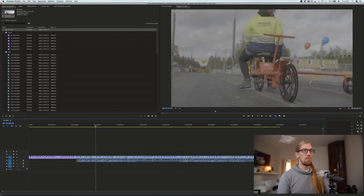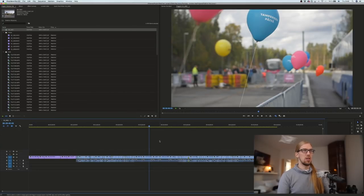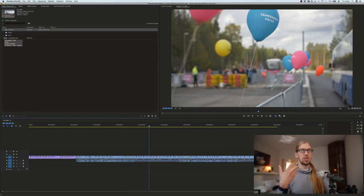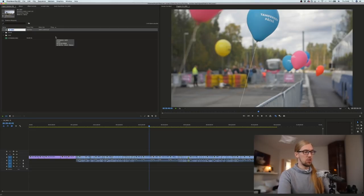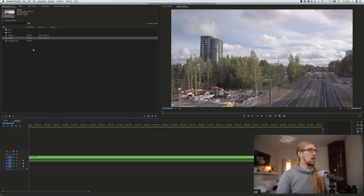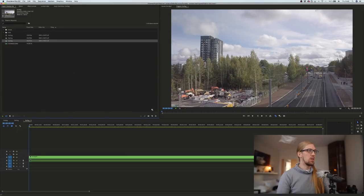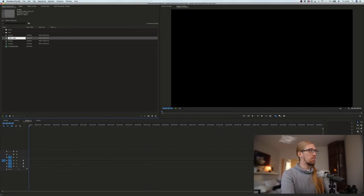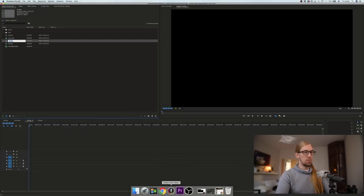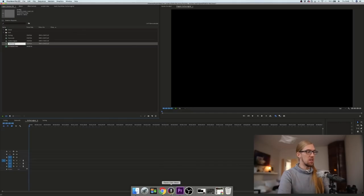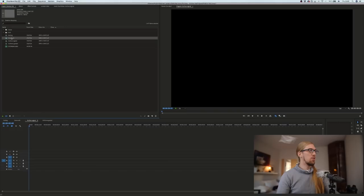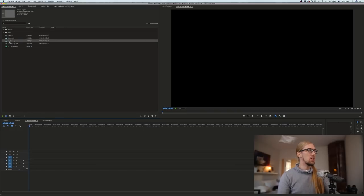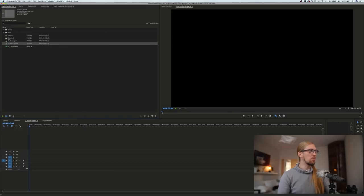Next I'll decide on the end deliverables. I'll call this timeline 'Sorting', then drag it to the New Item icon to create a couple more timelines. I'm calling one 'Social Media Edit' — because the client wants an edit for social media — one 'Archive Original', and one 'Archive Graded'. The social media edit will be a quick edit, while the archive timelines are just for archiving the footage.